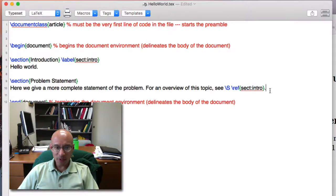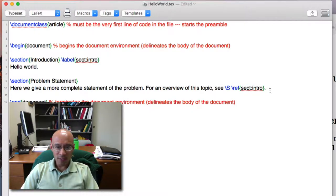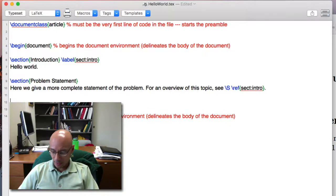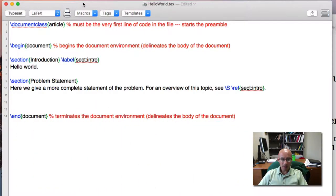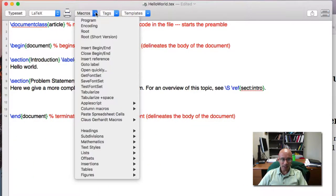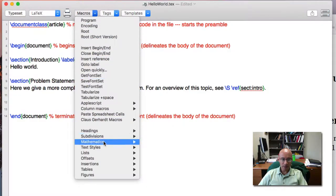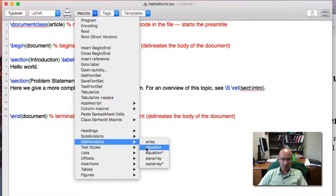And you can do the same thing with equations. For example, let's add an equation. So in TeXShop, what's nice is you can go to the macros button, and then I can go mathematics, and click on equation.